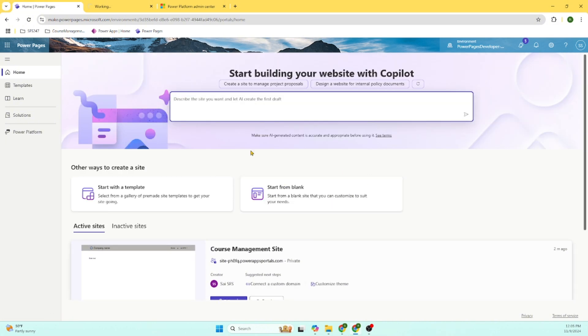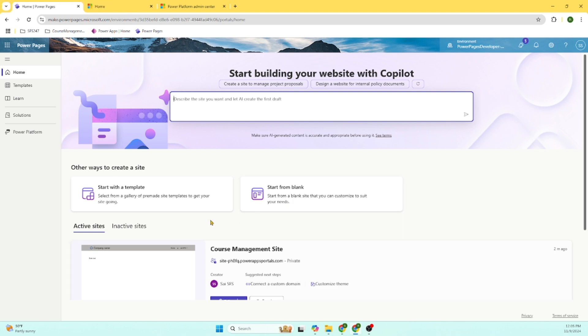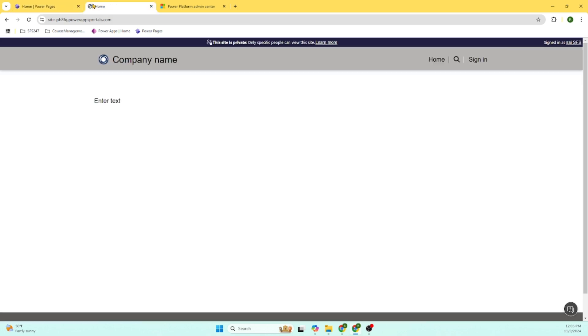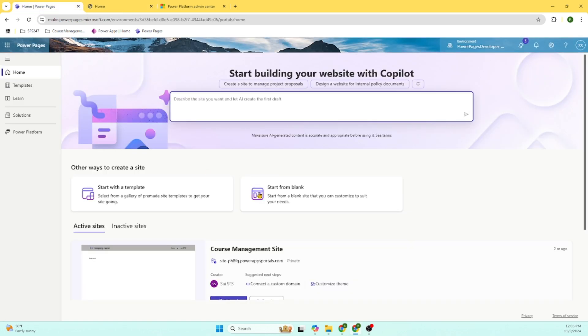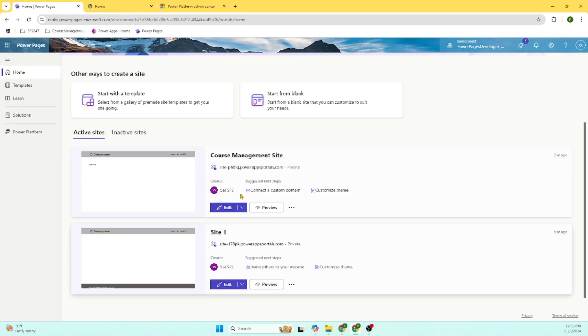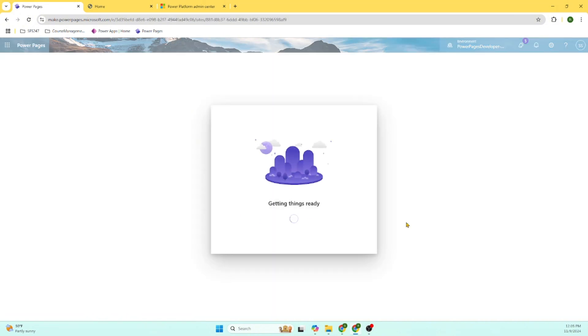As a part of this, we explored the quick demo. We created a Power Pages website starting from blank. There is another way, we can use the template also. Here you can see the text. So you can go and edit. If you want to edit the website, you can edit the website.